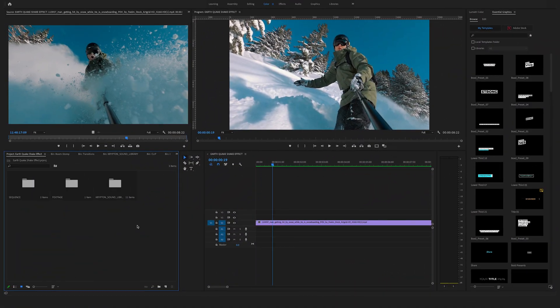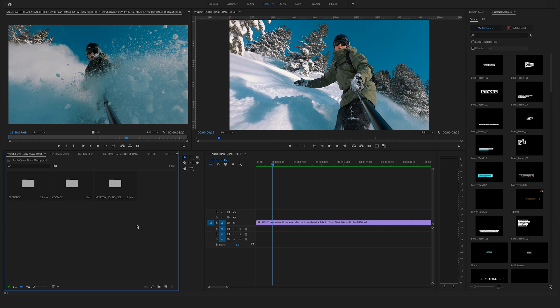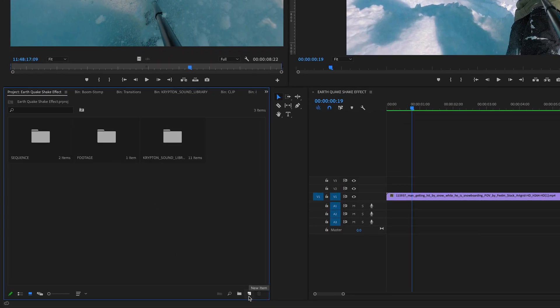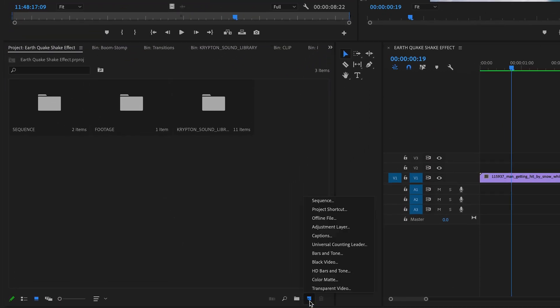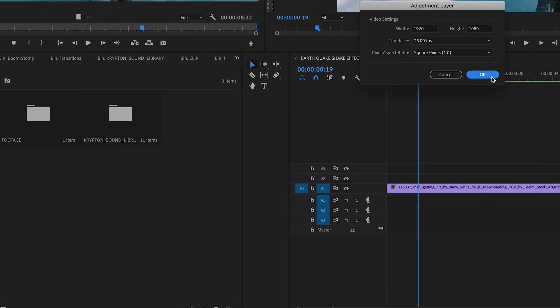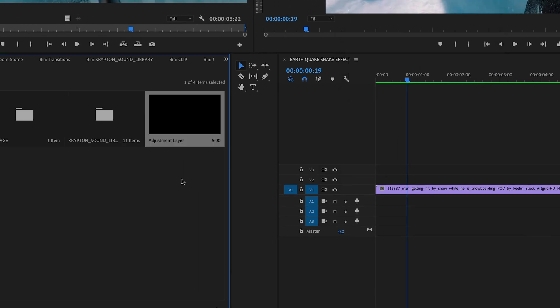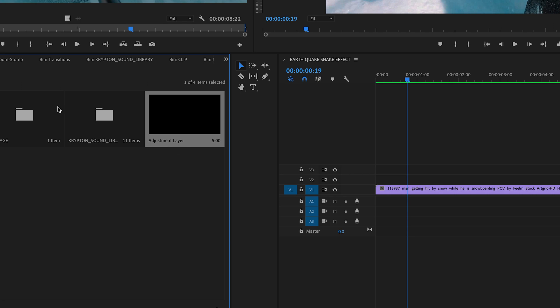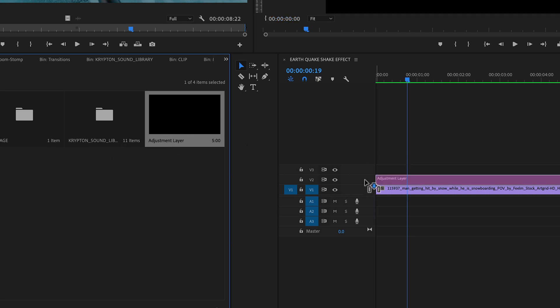In the first step we will create a new adjustment layer. Therefore go here to the bottom and click on new item and on adjustment layer. Hit OK and you will find the adjustment layer here in your project window. Drag and drop the adjustment layer on top of your footage here on video track 2.